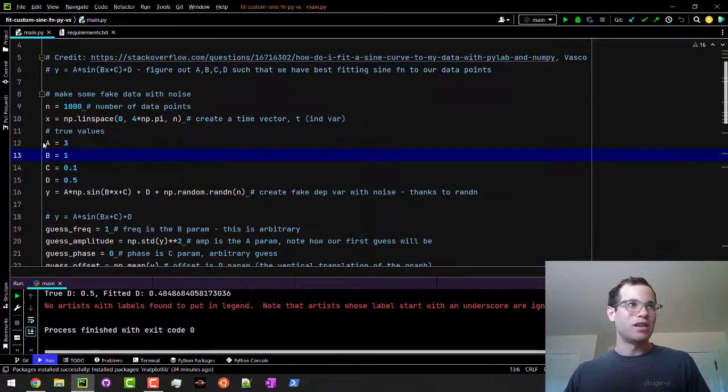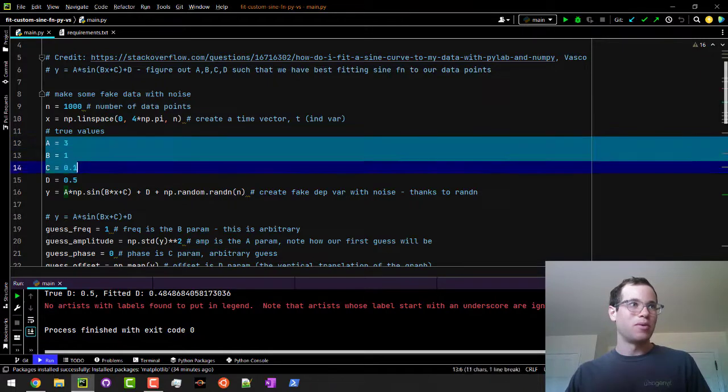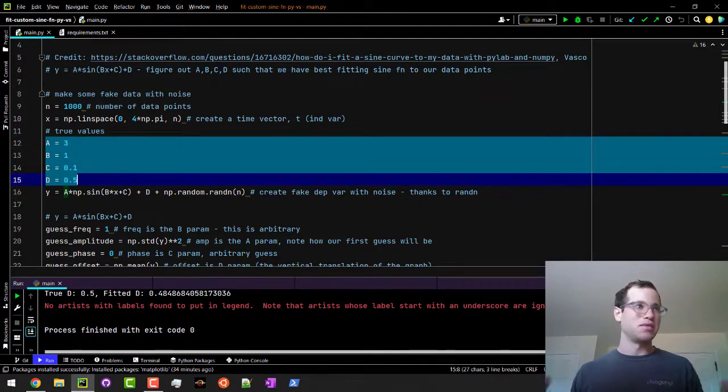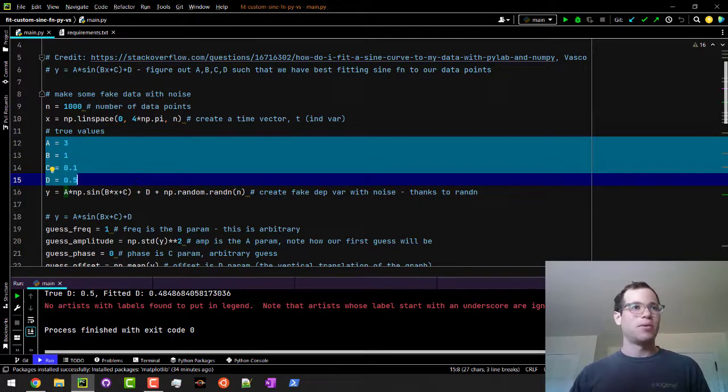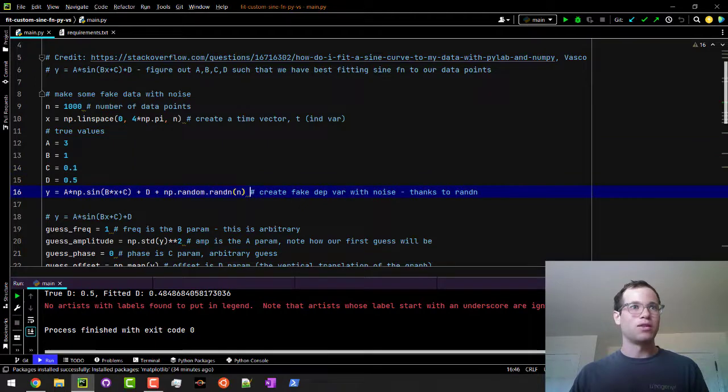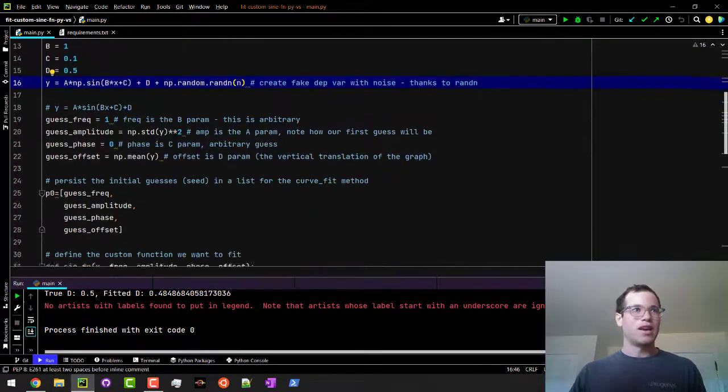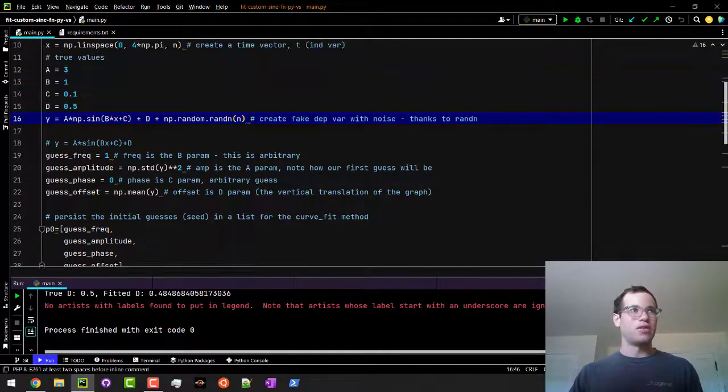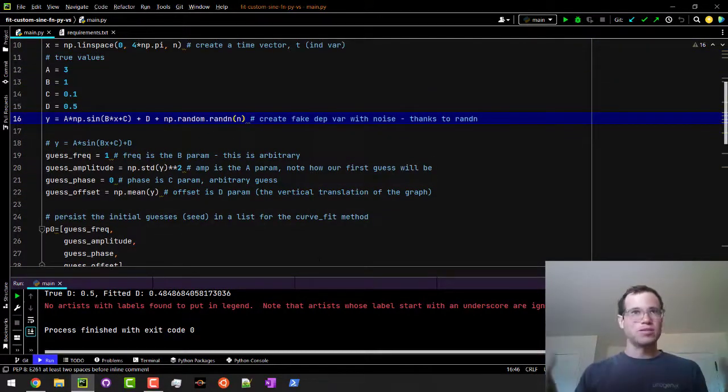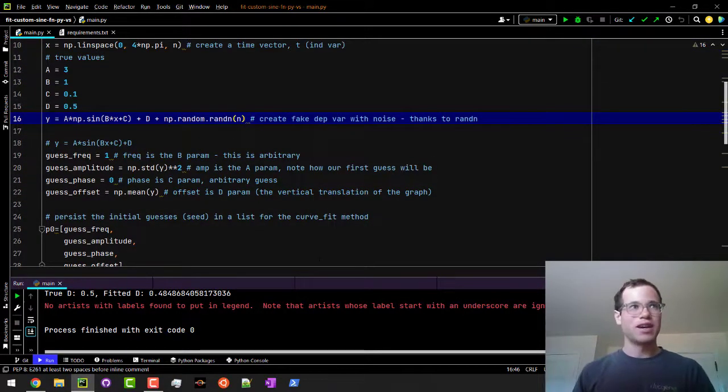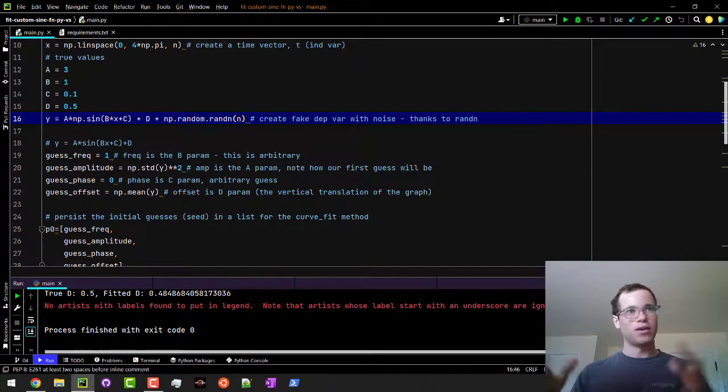I'm basically giving those four parameters these values and I'm going to introduce some noise to them with the rand function here. So now I've got that noisy messy data that we looked at.